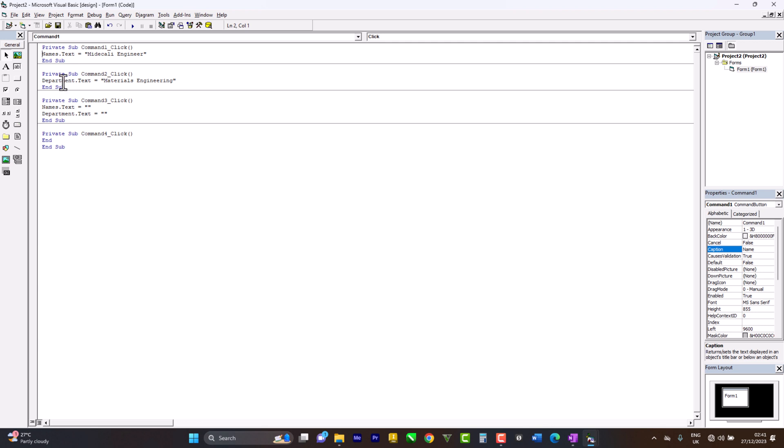We come here now. Department doesn't exist anymore. We change these to Names because department doesn't exist anymore. Also the tab department doesn't exist anymore, so we change this also to Names. Let's test it out now.